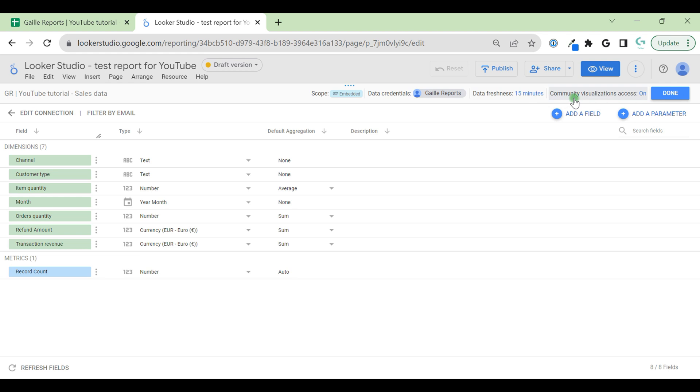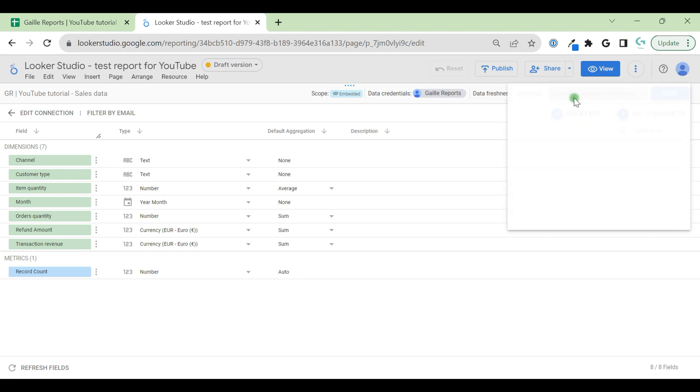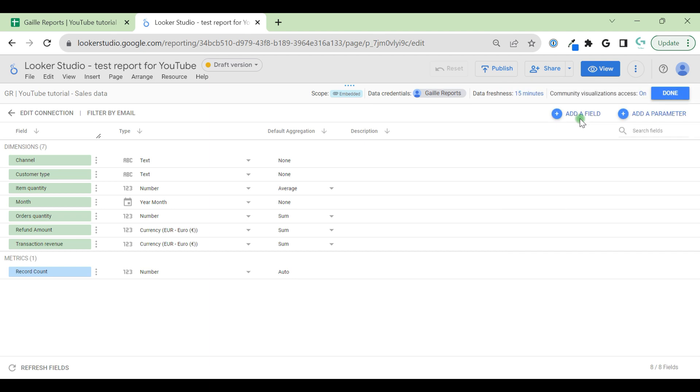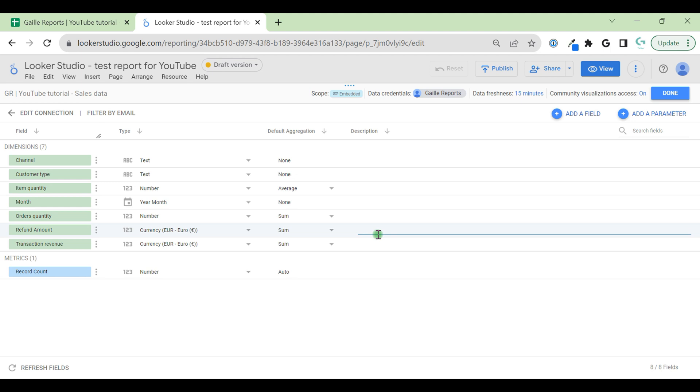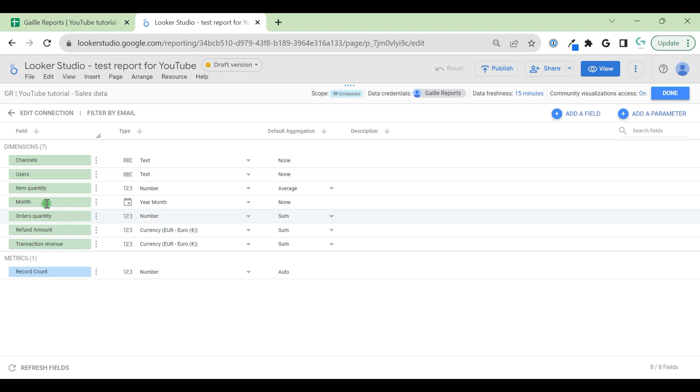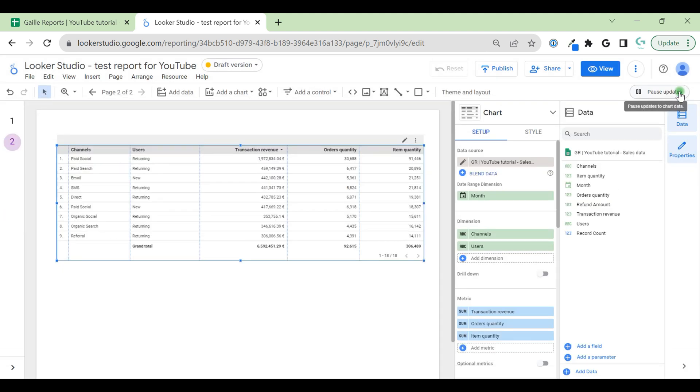Community visualization access is on. It's for community visualizations. We can stay on. Also, we can add fields and add parameters and filter by emails. I have separate videos about these features, so I recommend you just check these videos because they have more information about these features. Also, we can change names. For example, channel to customer type, you can say users, whatever. You can change the name of your fields. And when you're ready, you can click done.